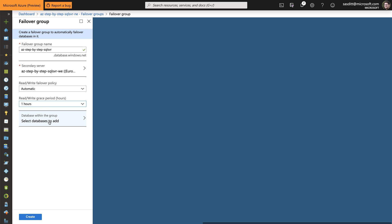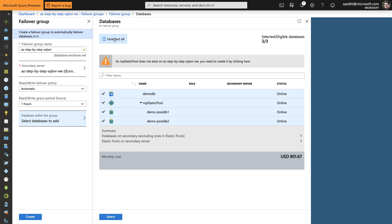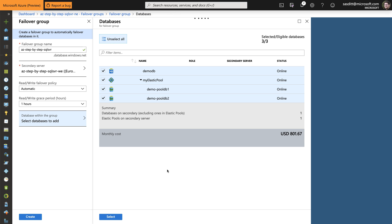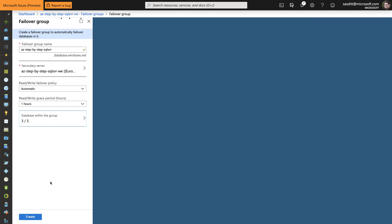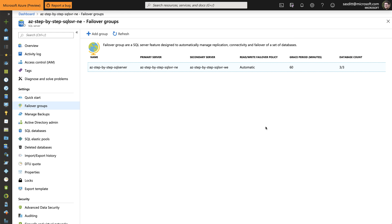And then if I want. I can specify also the whole list of databases. I want to select all of them. And it says that the elastic pool doesn't exist on the West European server. So I can click on that. And just create that with the same settings. It's okay. And now it's creating an elastic pool on the secondary server. And then I click on select. And on create.